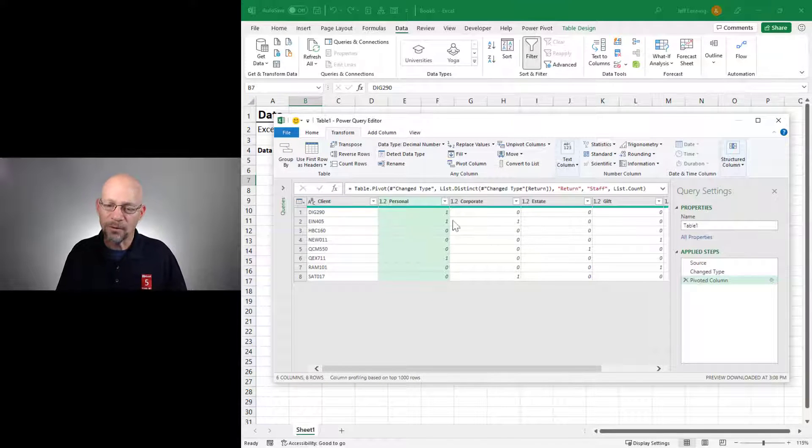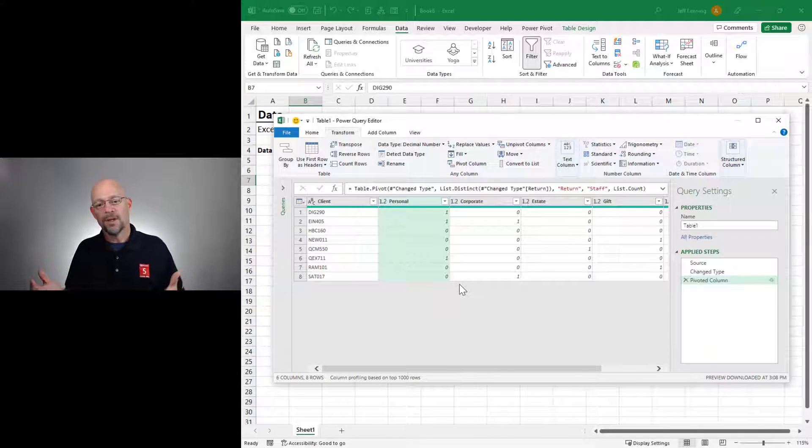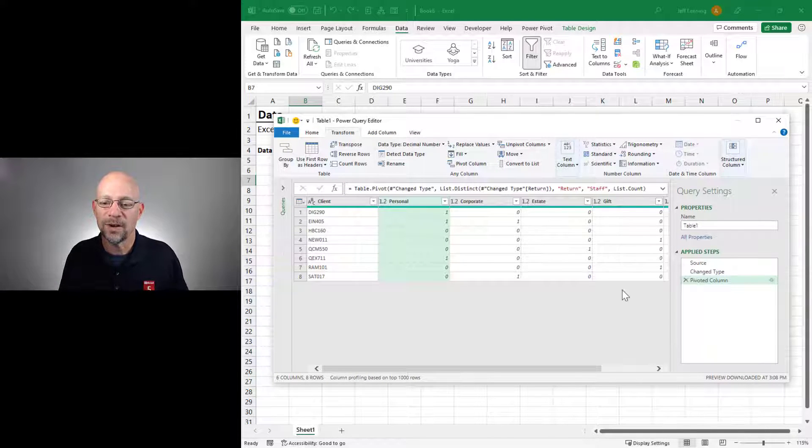And just like before, we get a bunch of 1s. And just like before, it is trying to do a count.